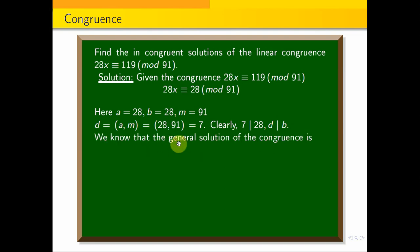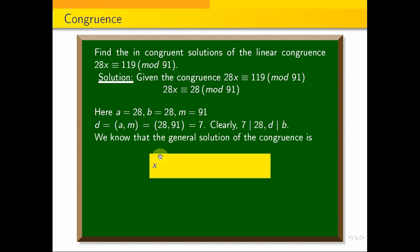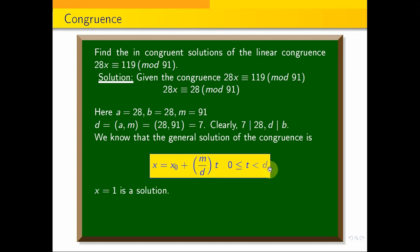Now the general solution is: x equals x0 plus (M divided by D) times t, where 0 is less than or equal to t and t is less than D. Now here we will find this solution.